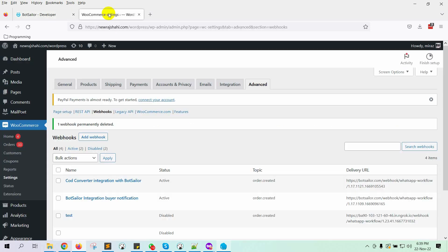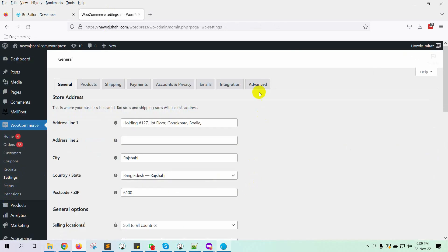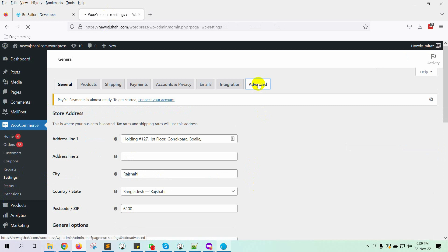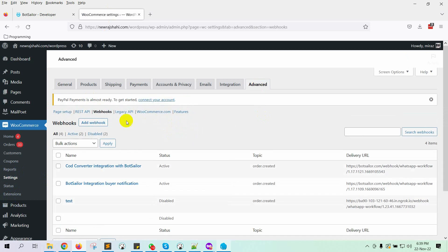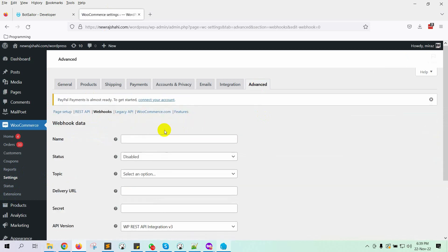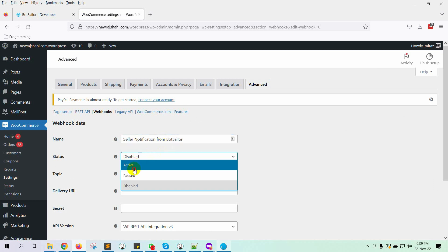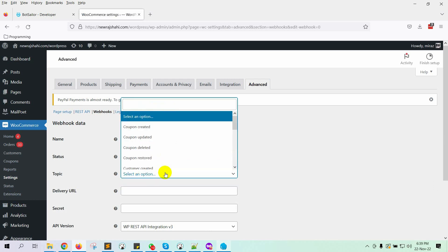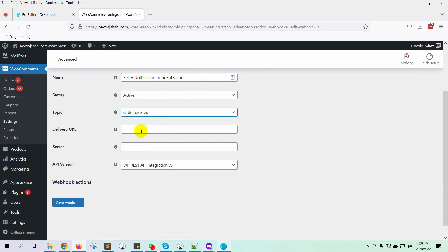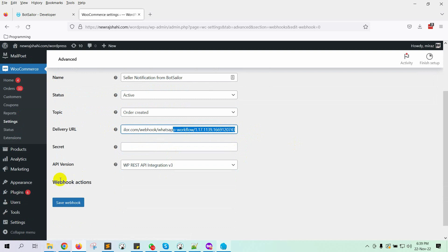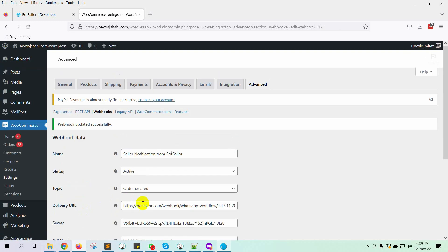Now let's go to the WooCommerce Admin Panel and then go to Settings. Select Advanced, then go to Webhooks. Click on Add Webhook. Give a name to the webhook. Select the status as Active. Select the topic as Order Created. On the delivery URL, paste the URL that we have copied from BotSailor. Then click on Save Webhook.